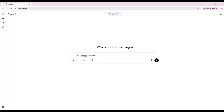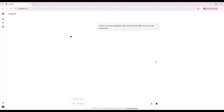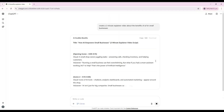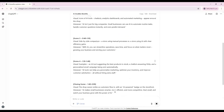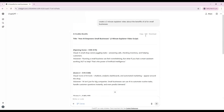Let's imagine we're writing a short YouTube video script. Paste in your draft idea — for example, a two-minute explainer about the benefits of AI for small businesses.